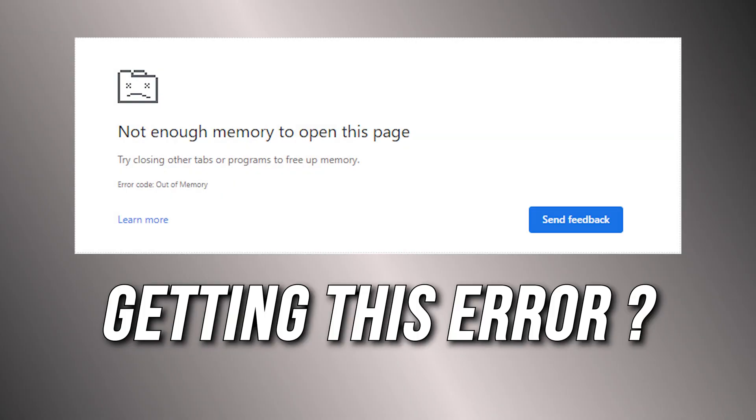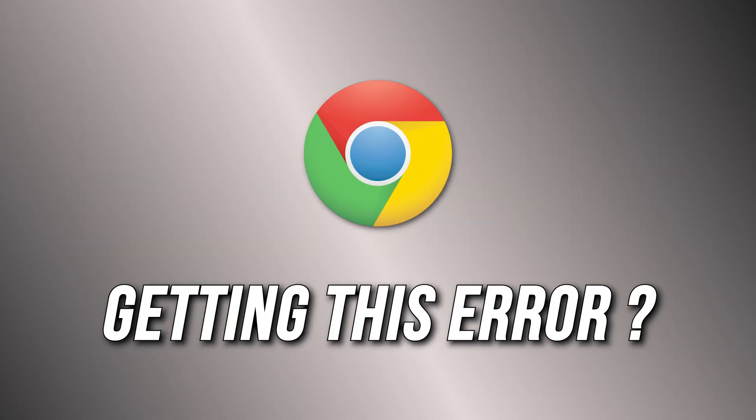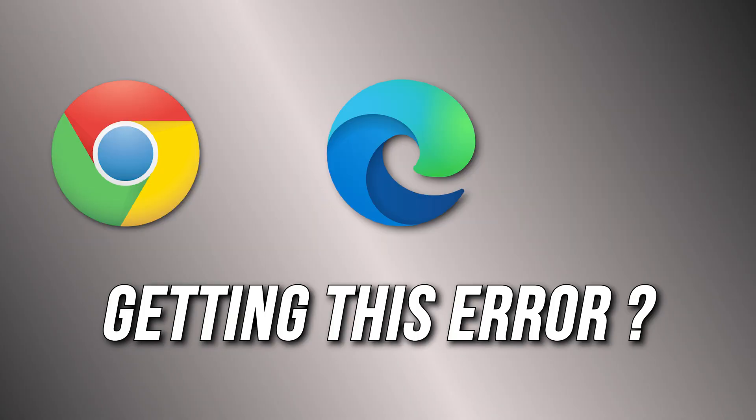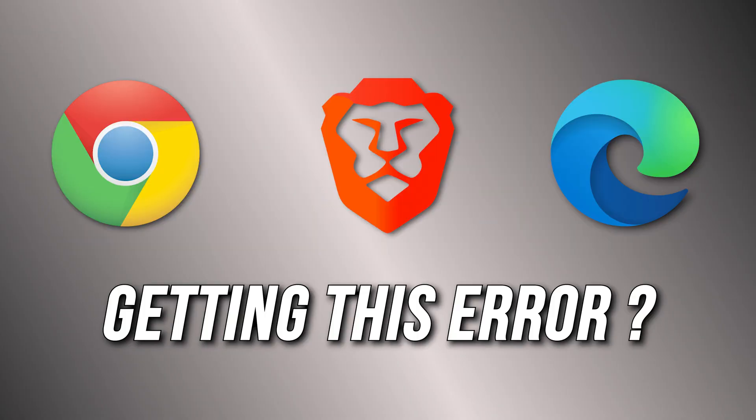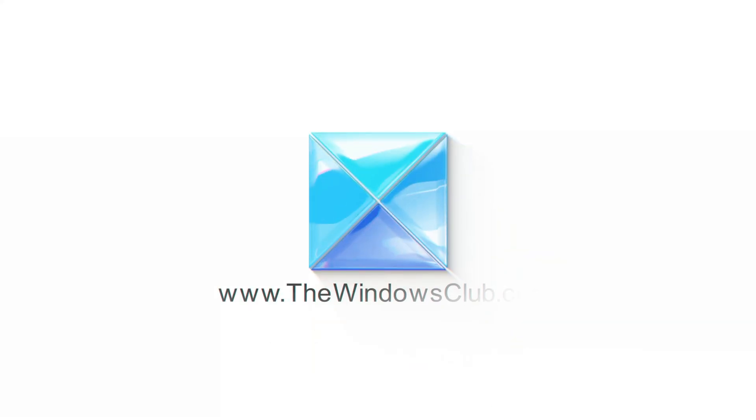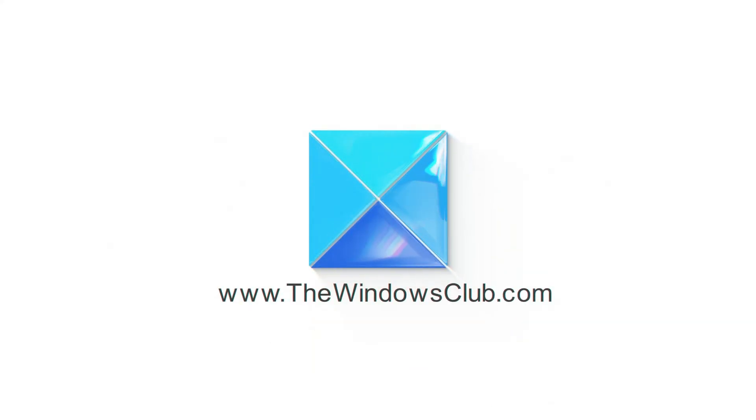Getting the out-of-memory error on Chrome, Edge, or Brave? Here are 10 ways you can fix it. This is the Windows Club.